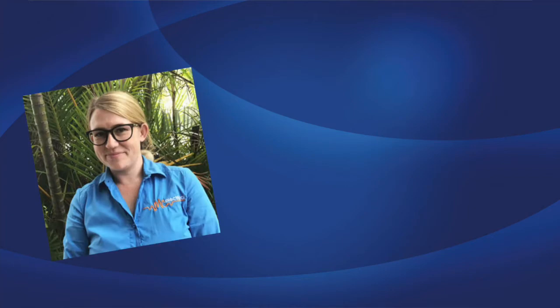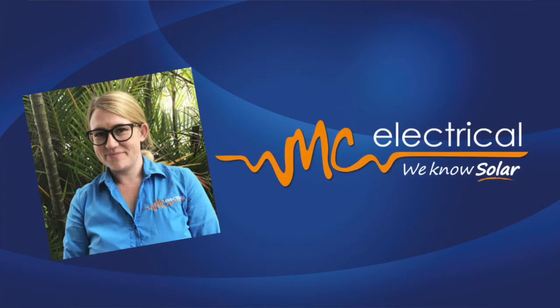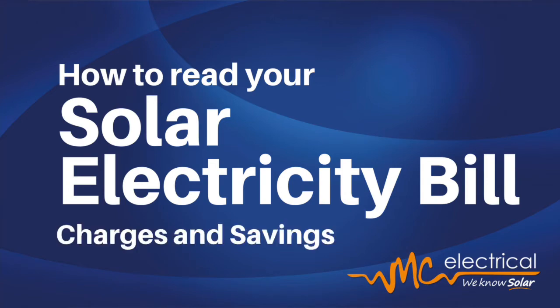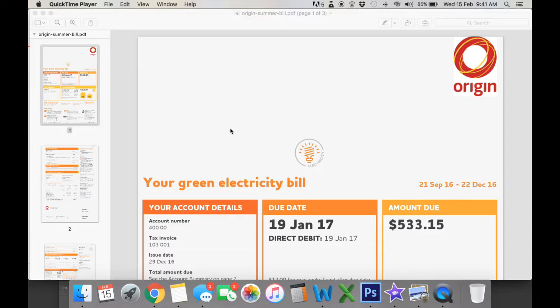Hi everyone, this is Kelly from MC Electrical and today we're looking at your electricity bill and understanding solar charges and savings.